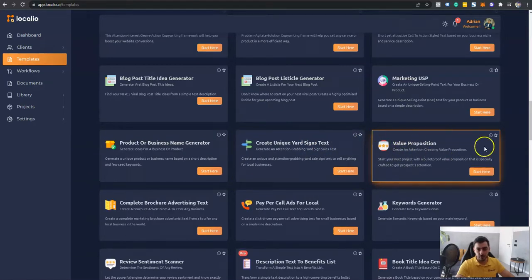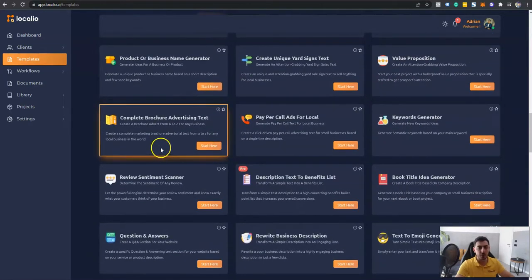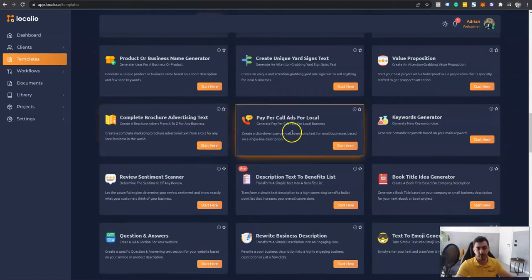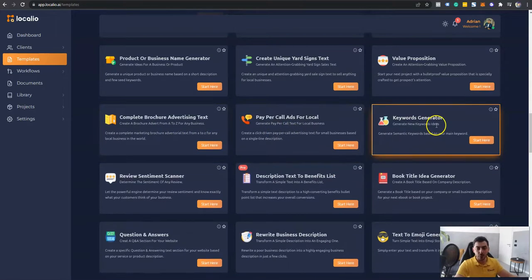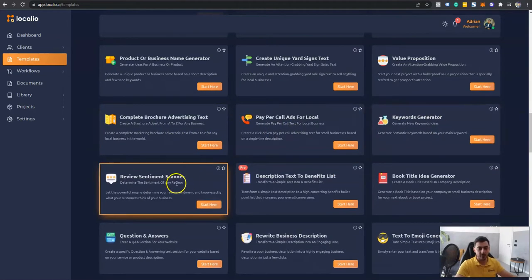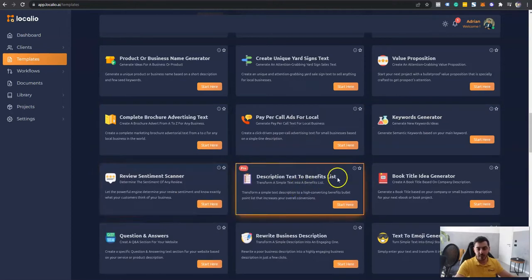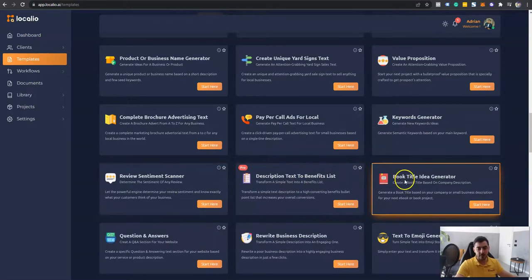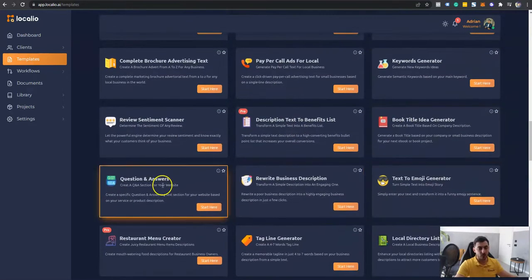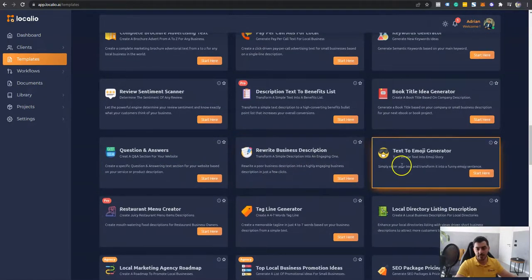Value propositions for agencies, complete brochure advertising test, paper call ads for local keywords generator, review sentiment scanner, description text and benefits list, book title idea generator, questions and answer, rewrite business description.